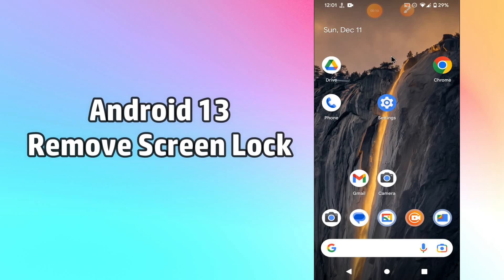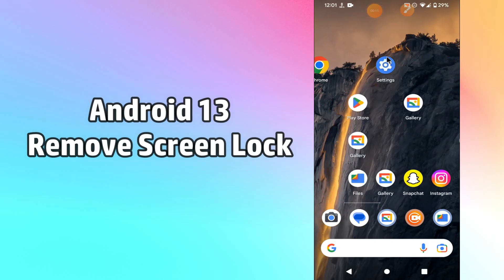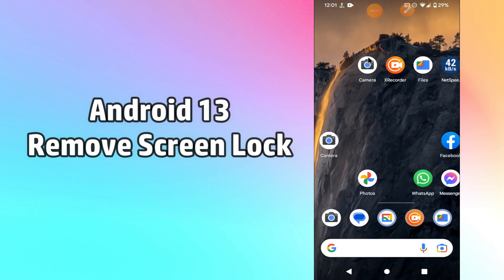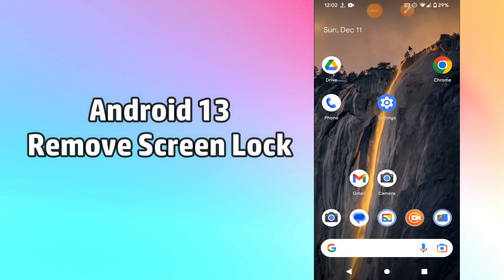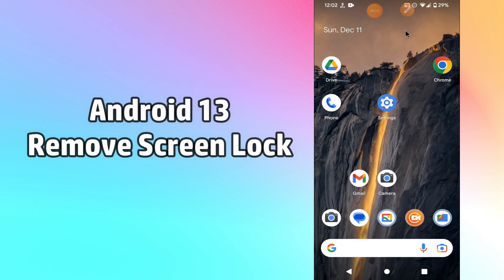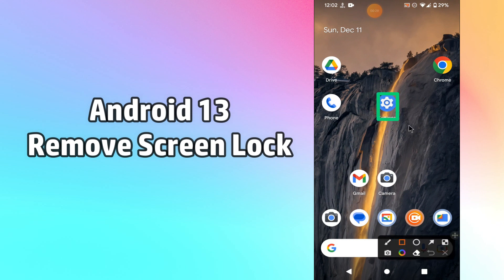Hello everyone. In this video, I am going to tell you how you can remove the screen lock in your Android 13 device. If you want to remove the screen lock, you can easily do it by following the steps as I will show you. Watch the complete video, follow all the steps, and you will learn how you can remove the screen lock. Don't forget to subscribe to my channel and press the bell icon.